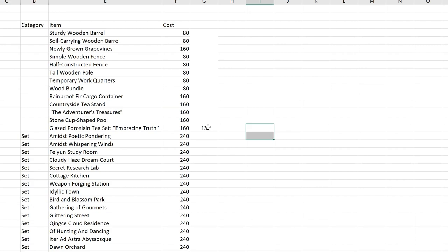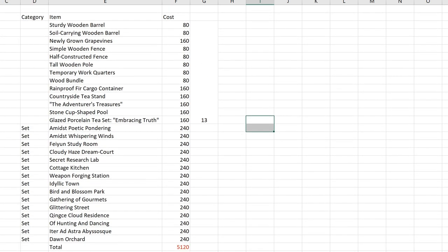But you get the generality of it that you need about 13 vials of adeptal speed or more. So that's about 130 realm currency. On top of that, you have this whole amount of realm currency here that you will need to save up in order to be able to buy everything once 1.6 is out. And the total is 5,120.